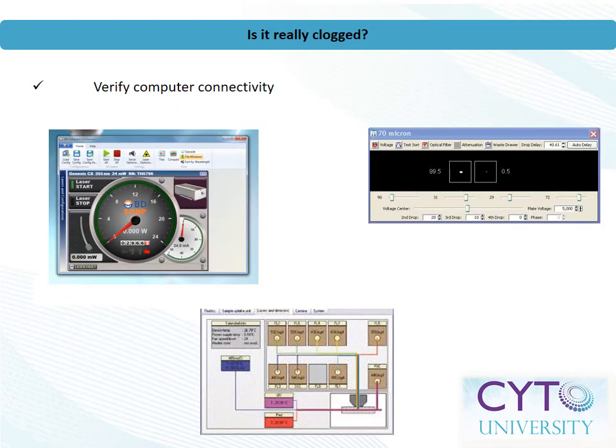Verify that all lasers are on and that the delays are accurate. For open systems, this can be checked visually — always remember to follow proper laser safety procedures. On other systems, there may be software-based indicators, such as the two examples shown here. For multi-laser systems, consider triggering off of other lasers besides the primary laser in order to determine functionality.